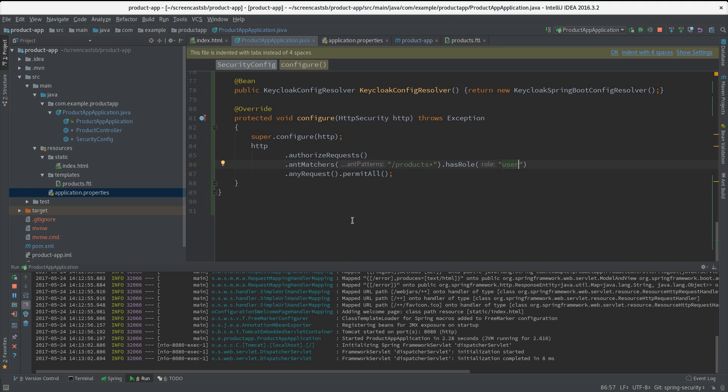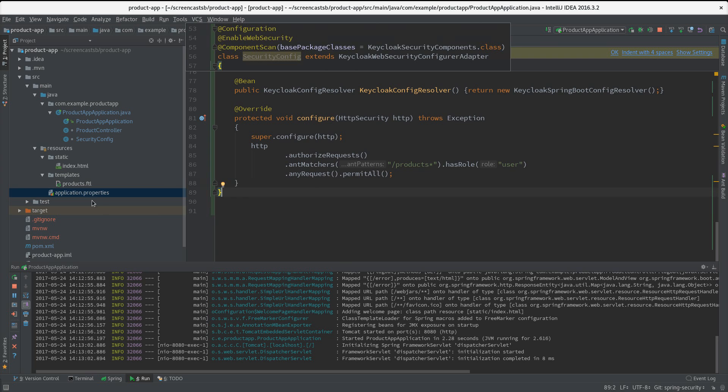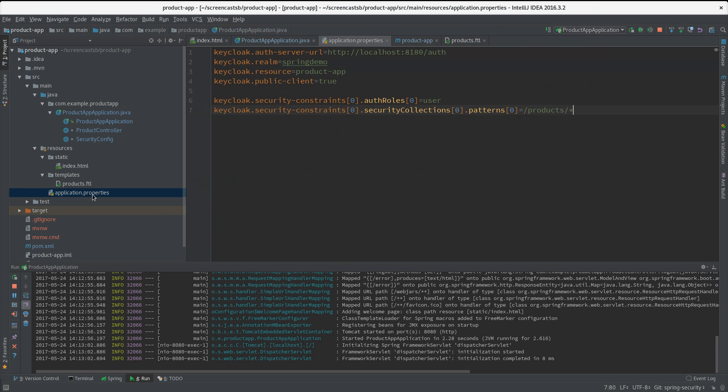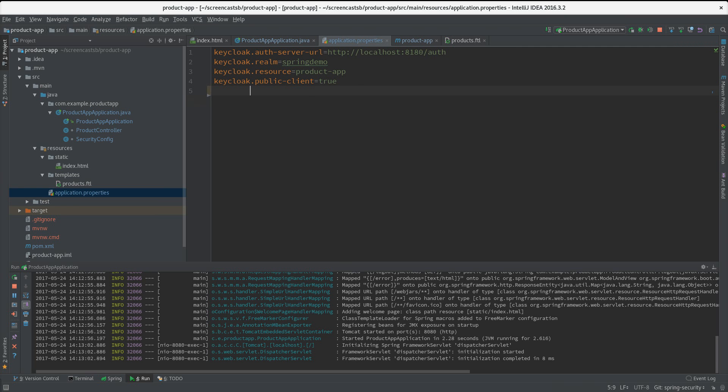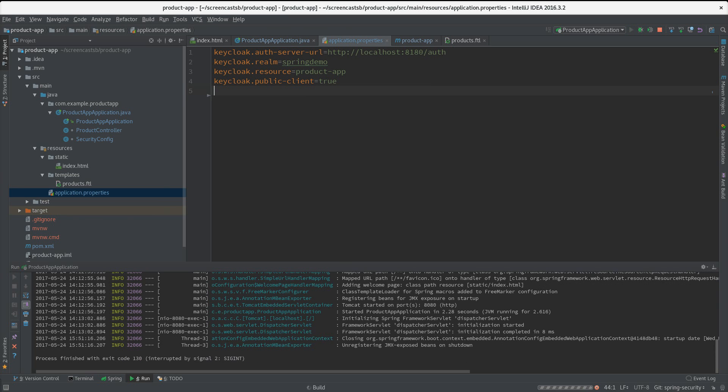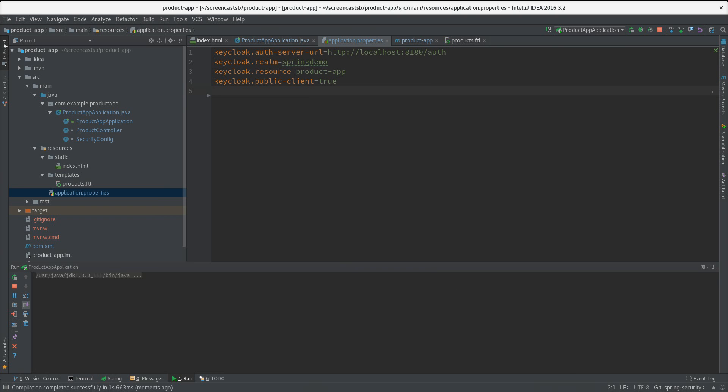That's all we need to do. One last thing - if we go to our properties, we don't need any security constraints anymore because it's Spring Security that handles that. I just save it and I start again my app.